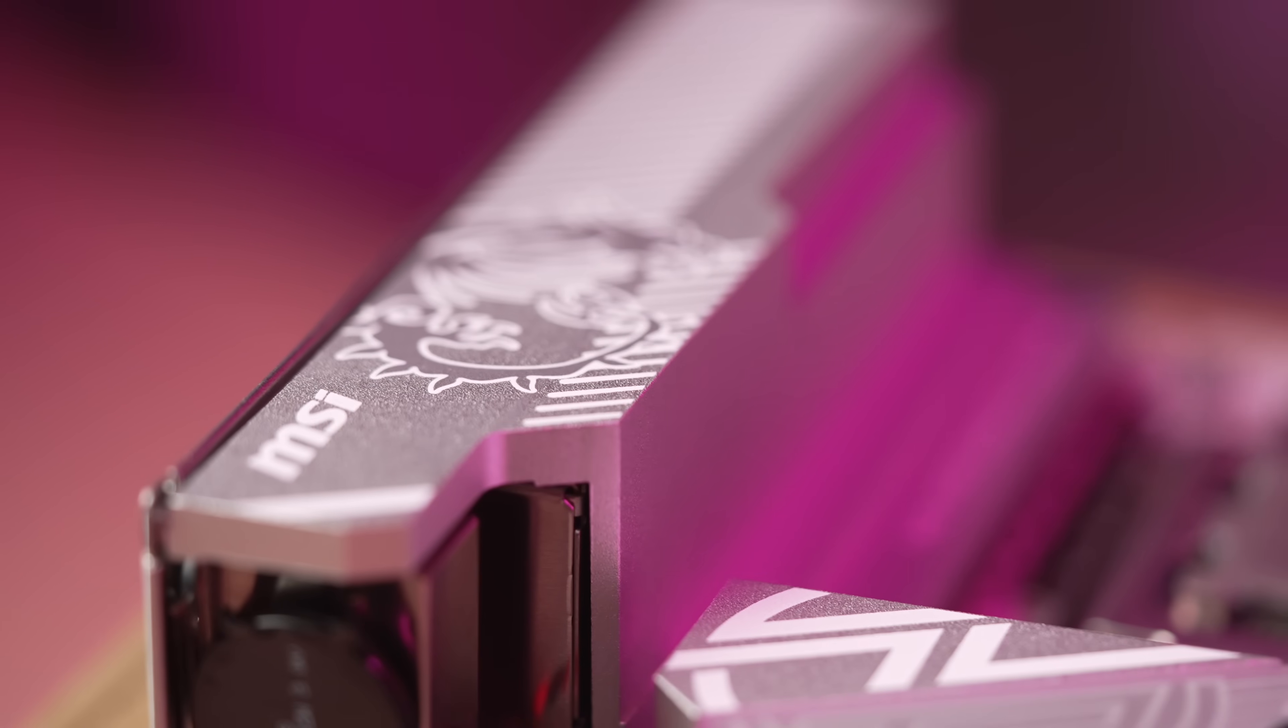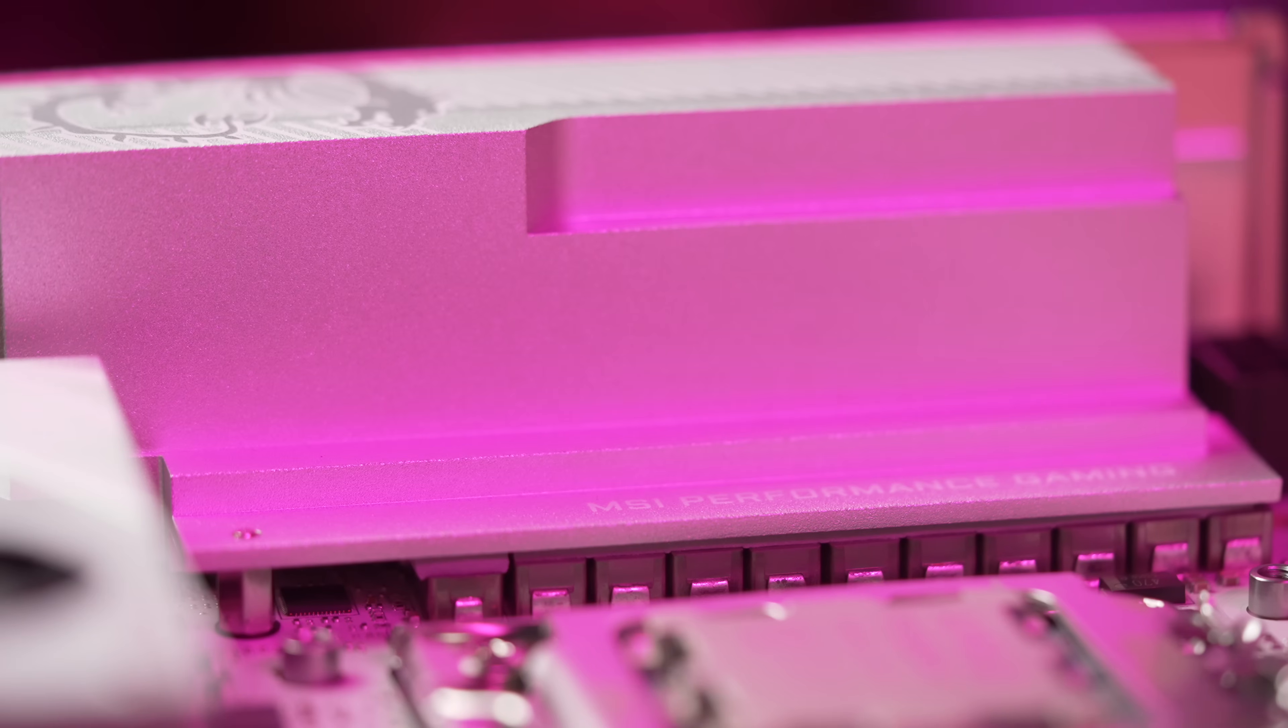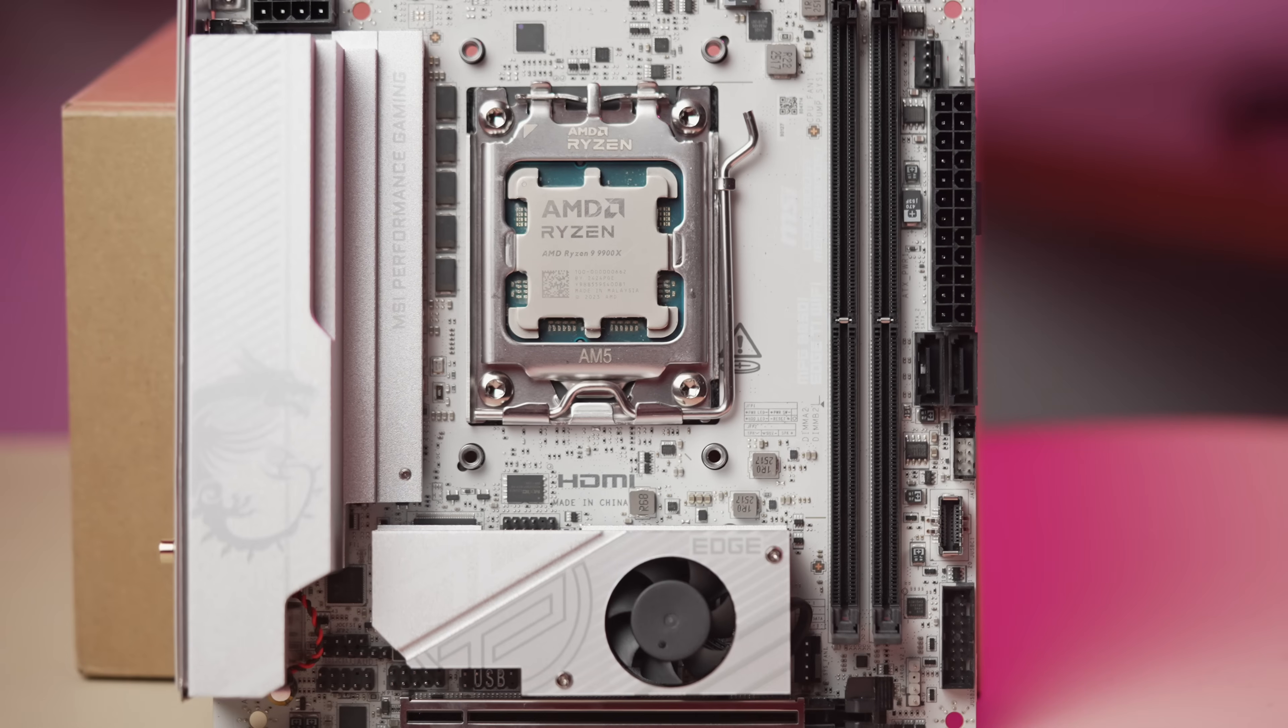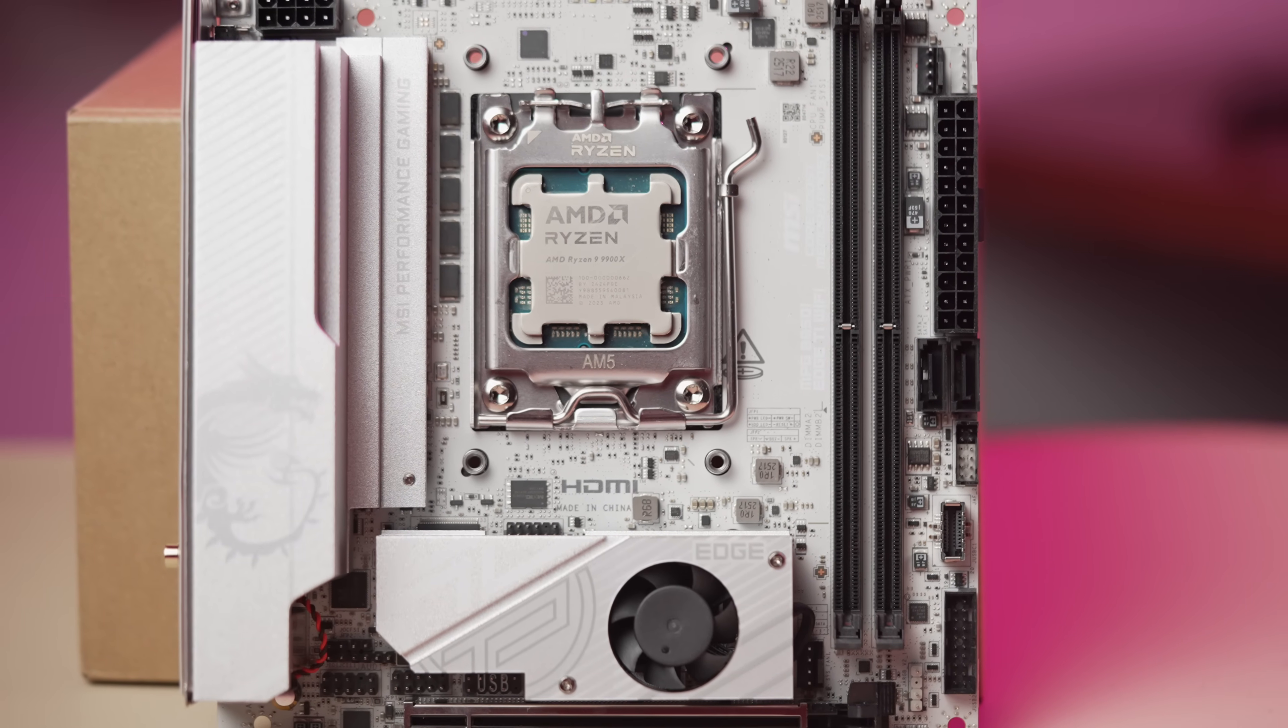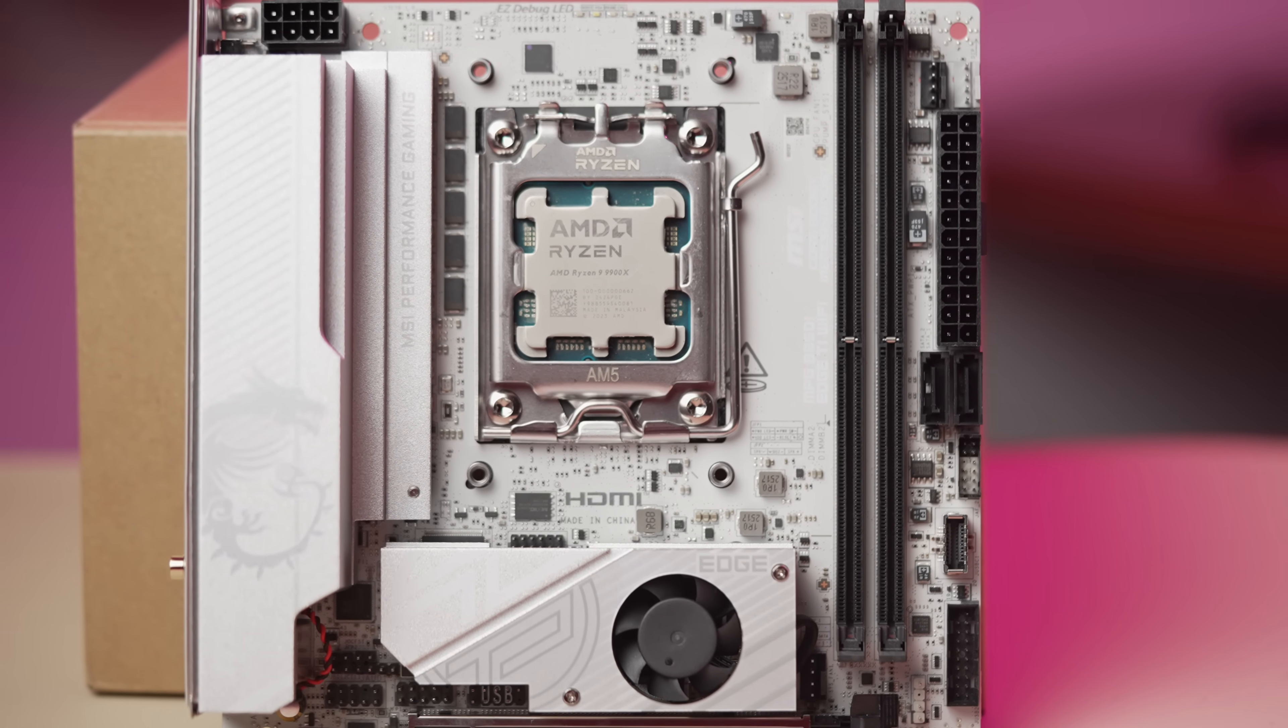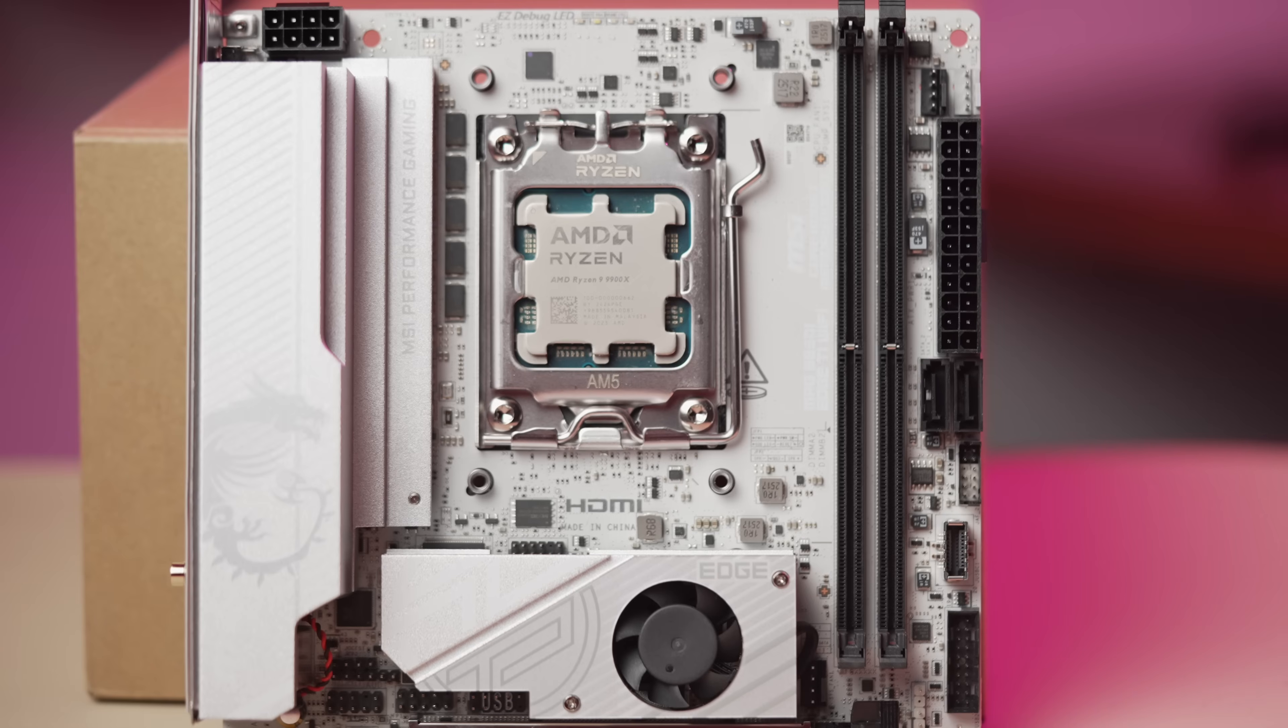The B850i Edge TI Wi-Fi is part of MSI's MPG lineup. And while it's not part of their higher tier MEG enthusiast board designation, it's still quite a nice board with good features. And it will be a very good option for any AMD AM5 socket ITX build right now.